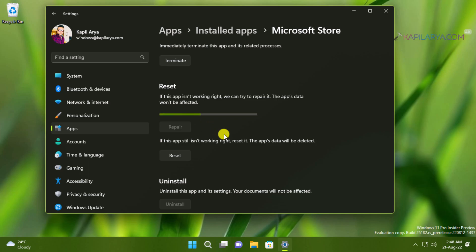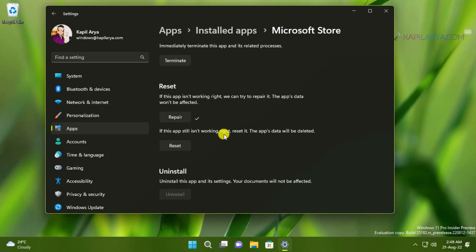This will take a while. Make sure the Microsoft Store app is not working in the background while you are performing the repair operation. So the repair process has been completed and you can now check Microsoft Store app and it should be working fine now.